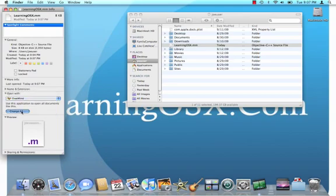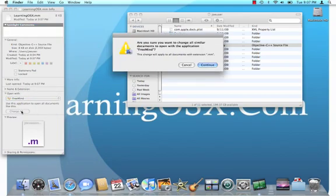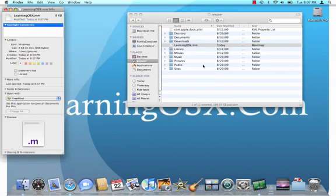So we'll select FreeMind, and then we'll select Change All, and then notice the Finder window on the right, it changes it to a mind map. So now, let's see if it's taken effect.